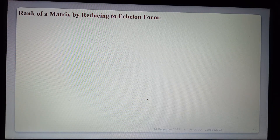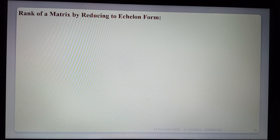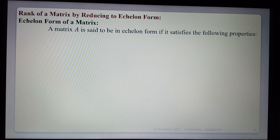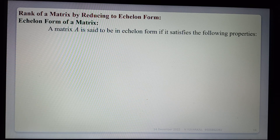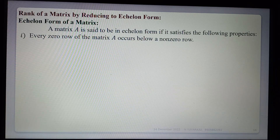Hi students, today we are learning the topic: rank of a matrix by reducing to echelon form. A given matrix is reducible to echelon form by using elementary transformations. First, see the row echelon form definition. A matrix A is said to be in echelon form if it satisfies the following properties. The first one: every zero row of the matrix A occurs below a non-zero row.